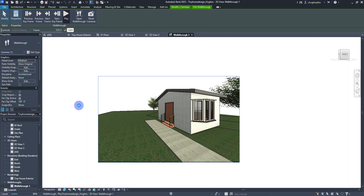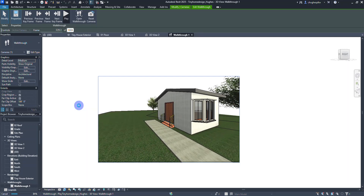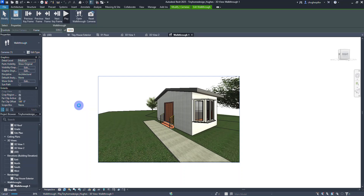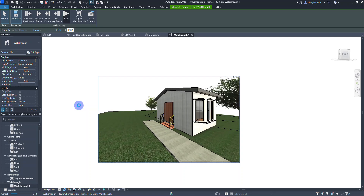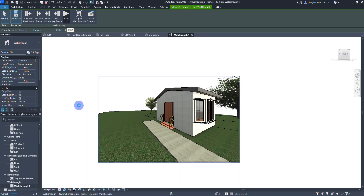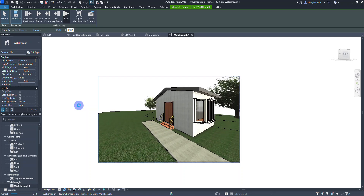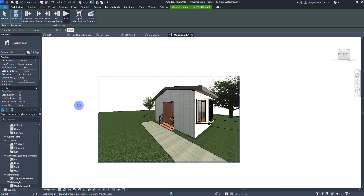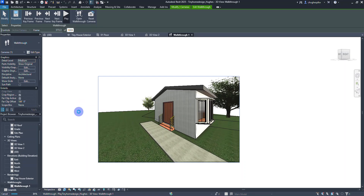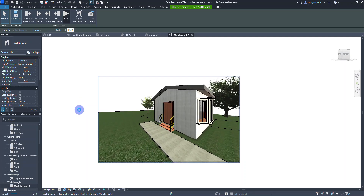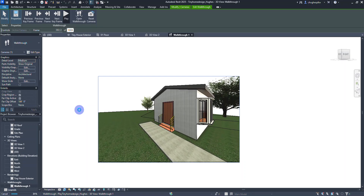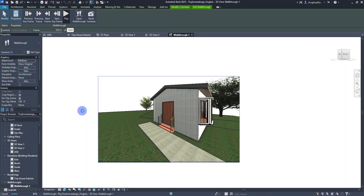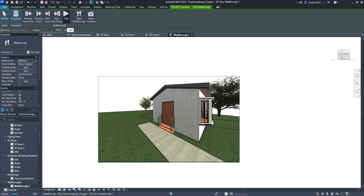It's very cool to do a walkthrough, however it can be a little intensive, especially as it's trying to process all the graphics. So have fun, play around with it, and see what kind of stuff you can create.